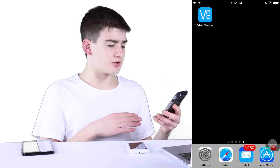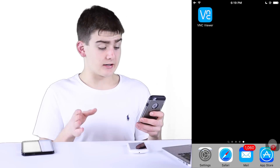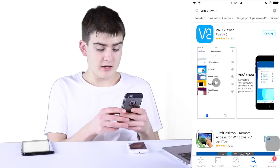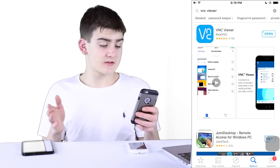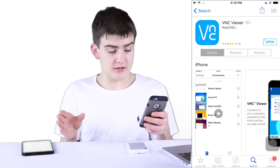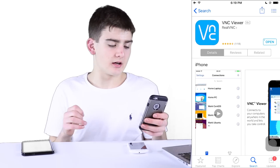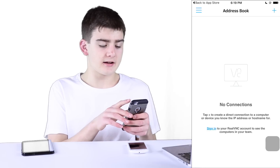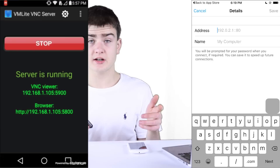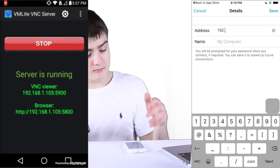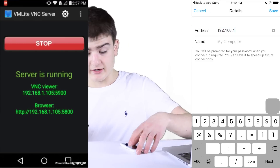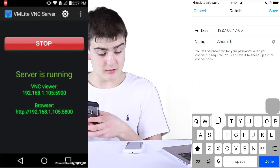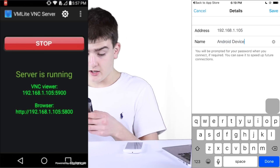You can use any kind of device as long as you download the same software I'm about to download — it's called VNC Viewer. It can be found on the App Store, or if you're on a computer, it can be found on their website. Just type in VNC Viewer on the App Store; it's the first one from RealVNC. Once you open it and go through the tutorial, you need to add a connection. The address is going to be just the IP address — we don't have to worry about entering the port because this is a 5900 port, which is the default for VNC.